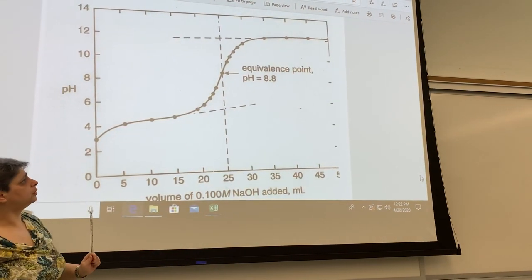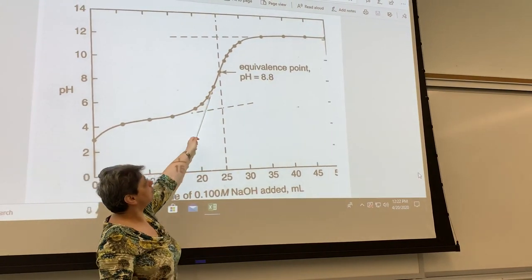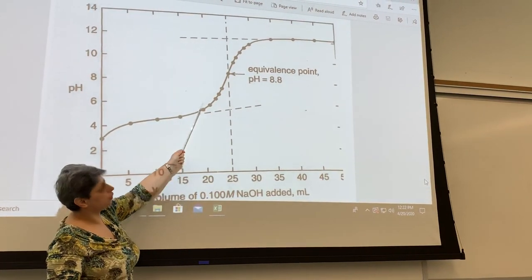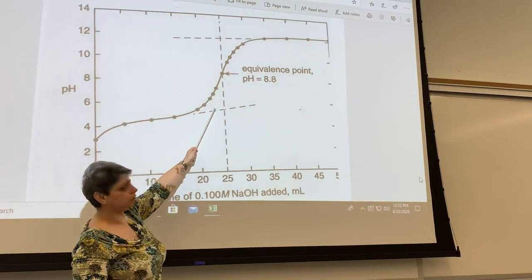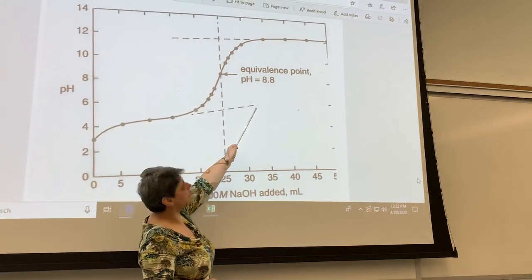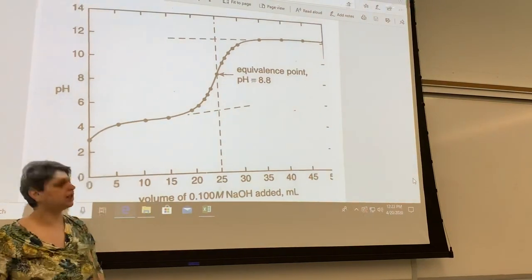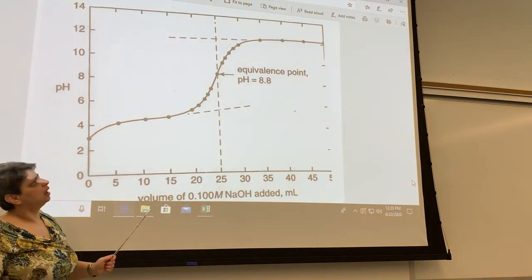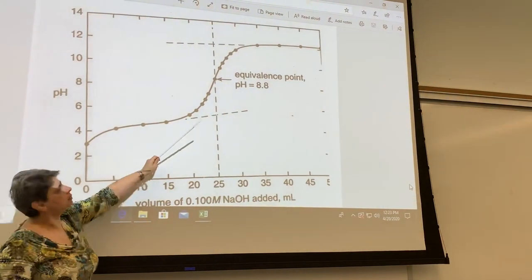One last point: when you use phenolphthalein as an indicator for this weak acid-strong base titration, the pH at the equivalence point of about 8.8 (between 8 and 9) matches exactly the point where phenolphthalein changes color from colorless to pink. Phenolphthalein's endpoint — the pH at which it changes color — is around 8.5, between 8 and 9. So for this titration, phenolphthalein is literally an ideal indicator because it changes color just as the equivalence point occurs.